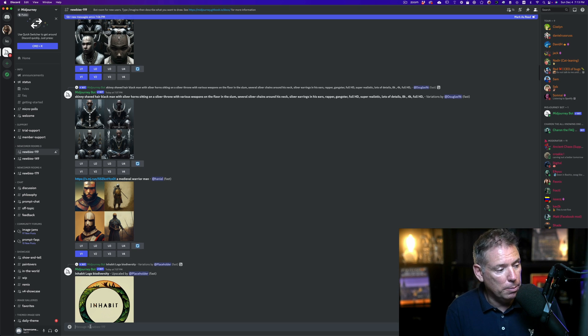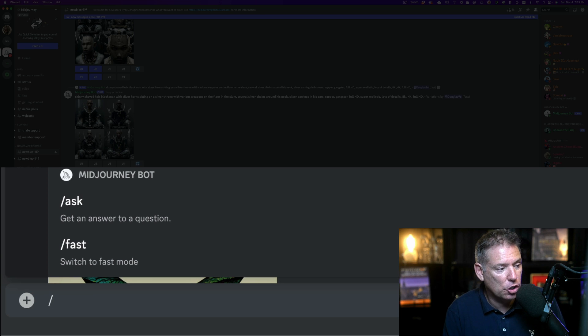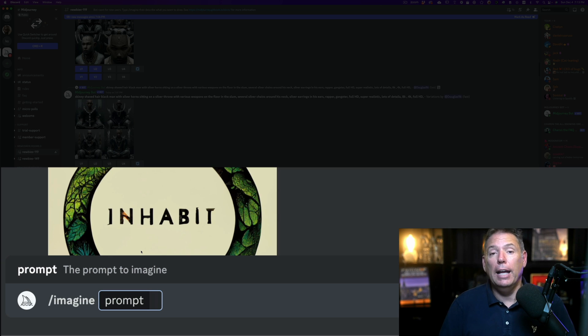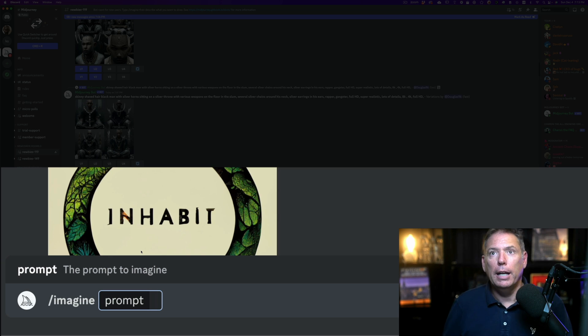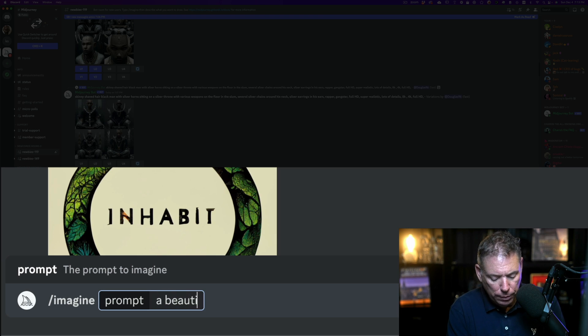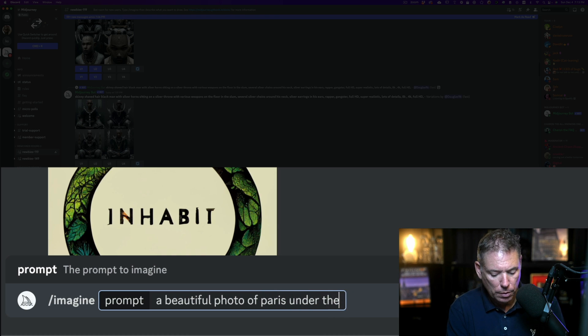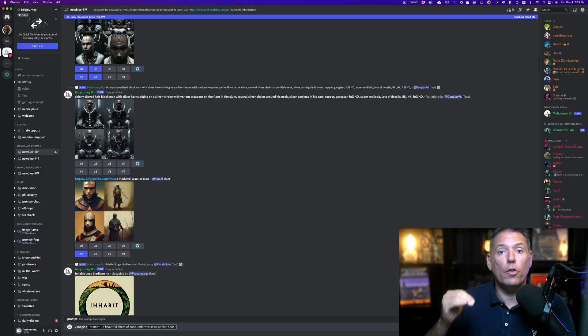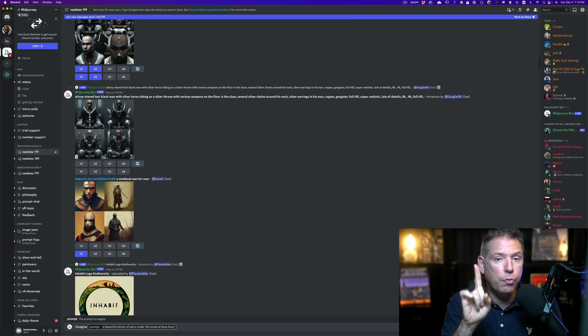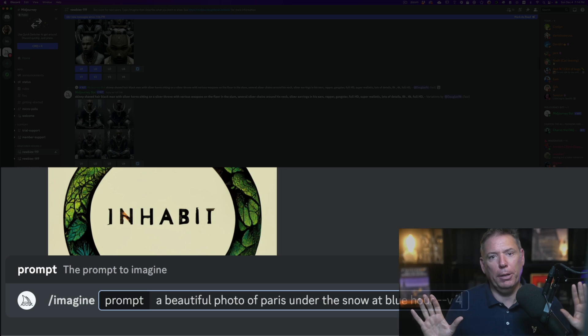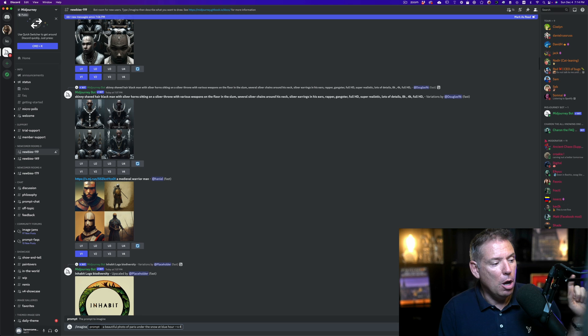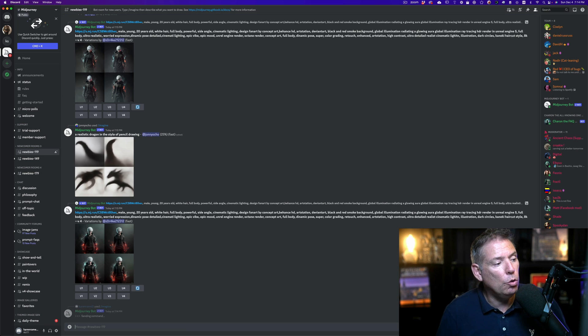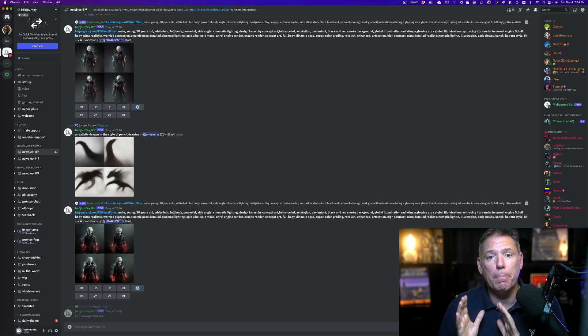Let's try to create an image together. The way it works is you type slash and then imagine, or you can just click on that. That's what they call a prompt. Then you can type anything that you want. For example, let's try a beautiful photo of Paris under the snow at blue hour. I'll give you a trick that I learned. The software has different level of updates, and I'm using the latest update, which is four. So to do that, you have to press dash dash V four. That's how you tell it version four.